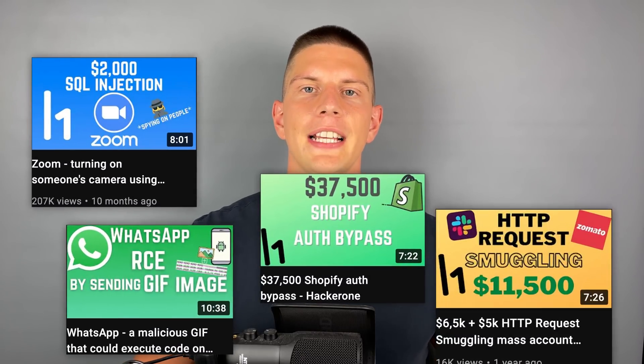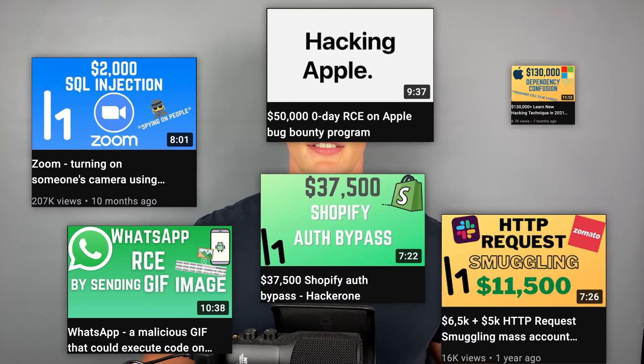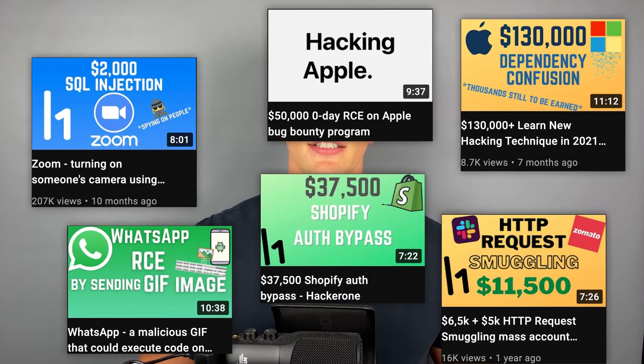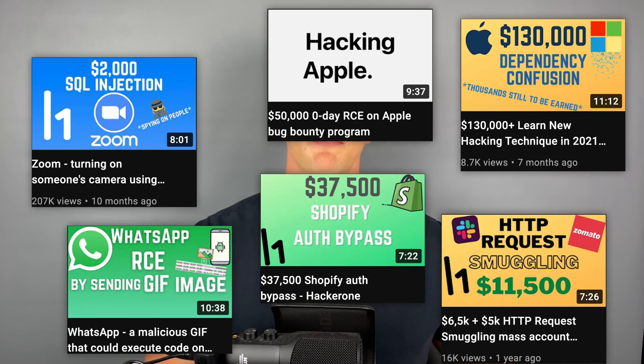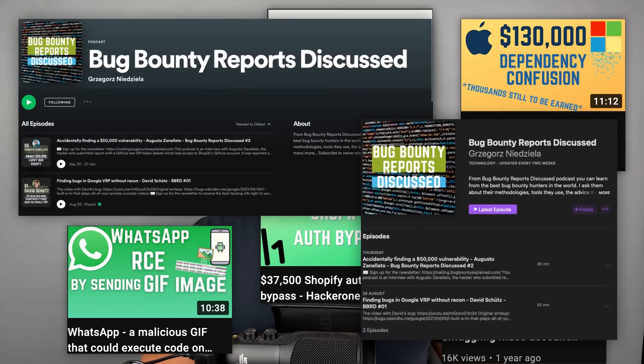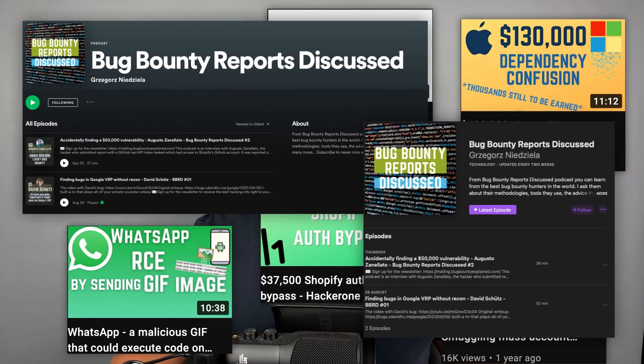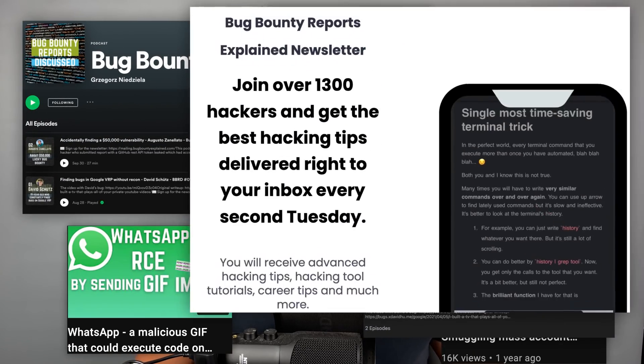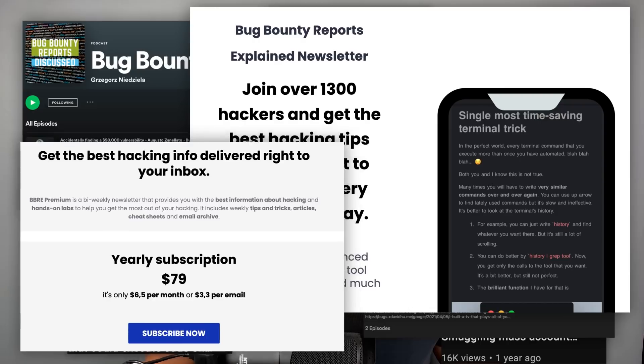If it's your first time here, my name is Greg and here on YouTube I explain advanced hacking techniques used in bug bounty reports. I also have a podcast and a newsletter, both free and paid.